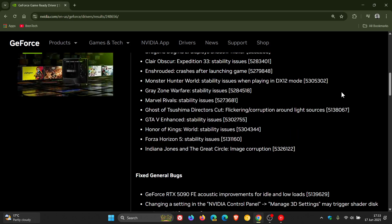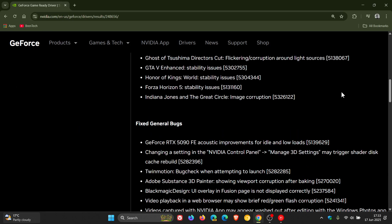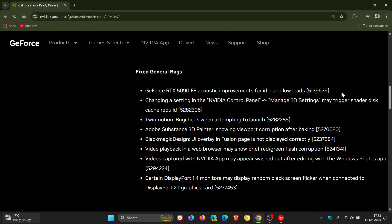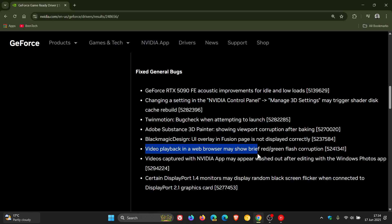And then over and above that, fixed general bugs. Just a couple I want to bring to your attention because we do talk about Windows and browsers on this channel. There was a bug where video playback in a web browser may show brief red-green flash corruption. According to Nvidia, that's been fixed.